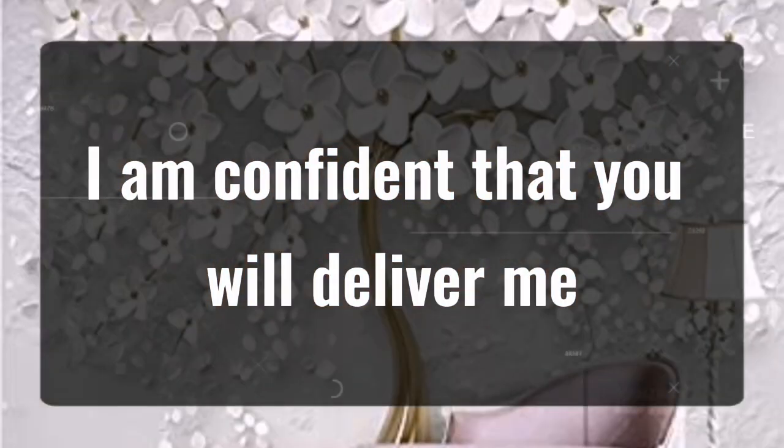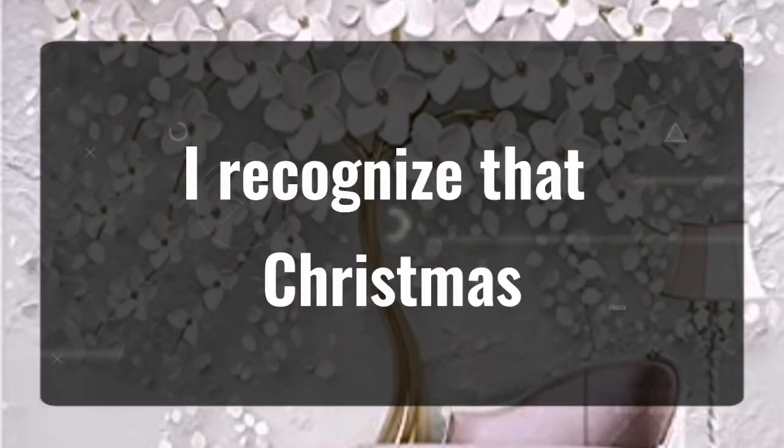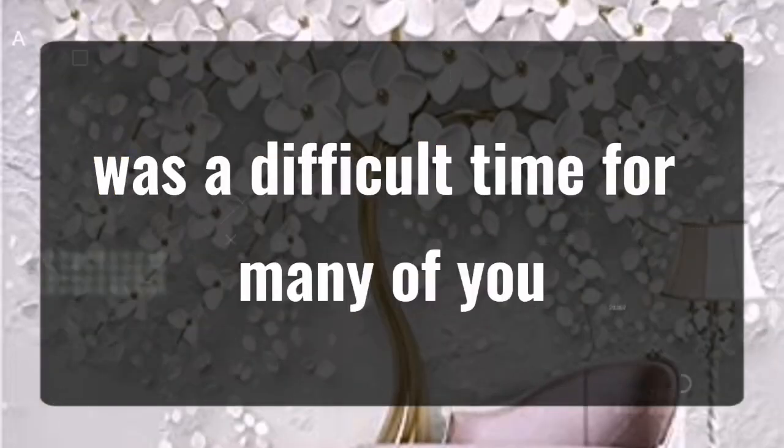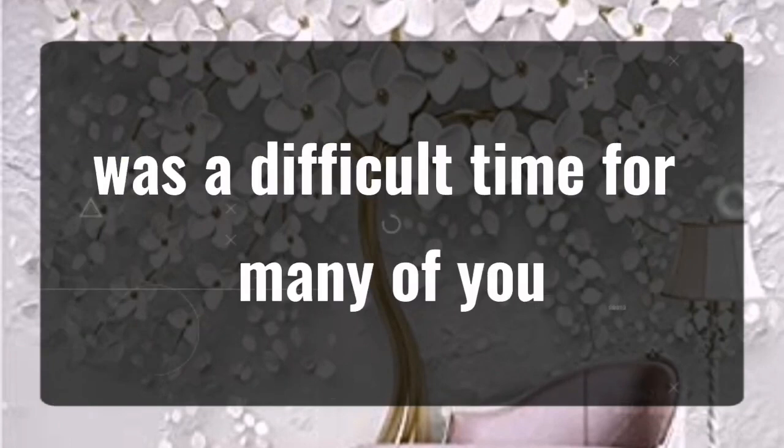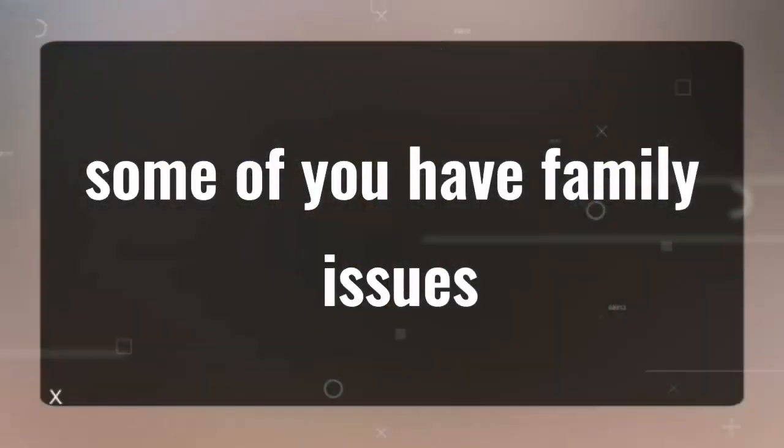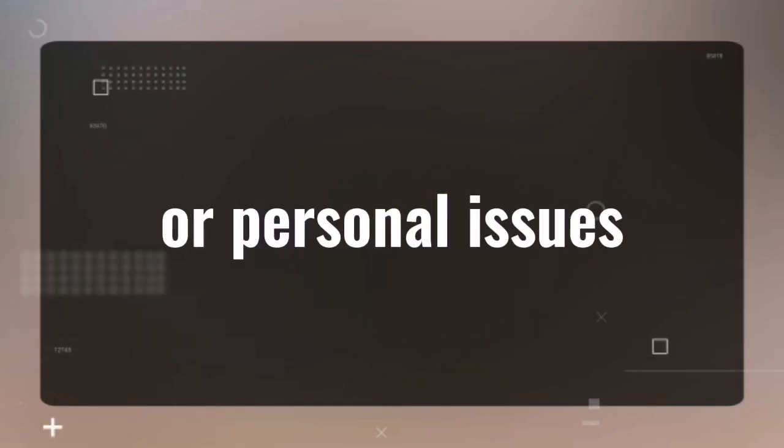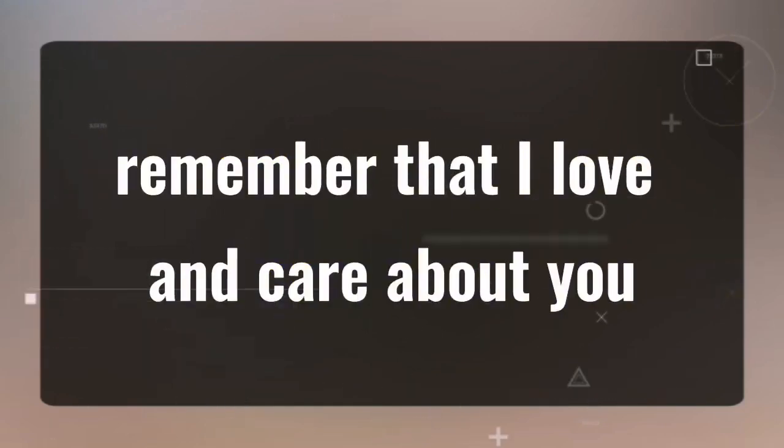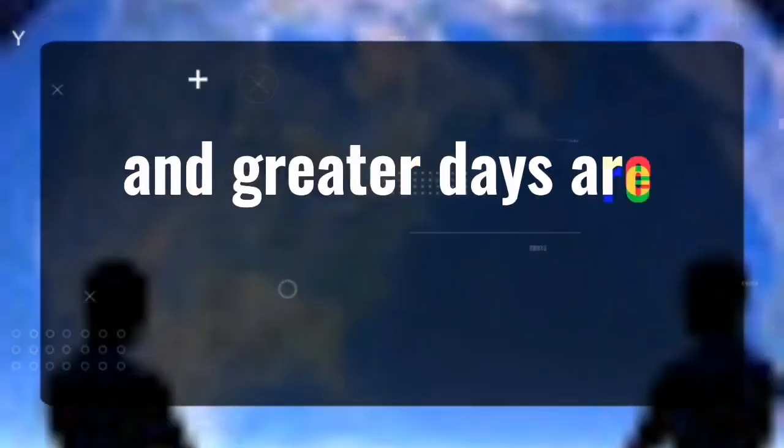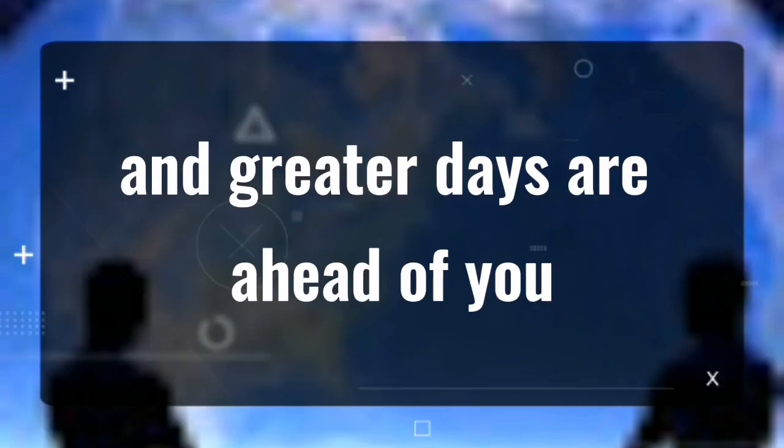I am confident that you will deliver me. I recognize that Christmas was a difficult time for many of you. Some of you have family issues, relationship issues or personal issues. Remember that I love and care about you. You are unique and greater days are ahead of you.